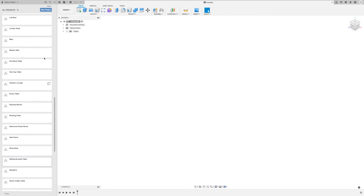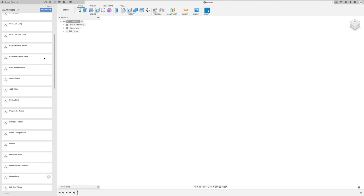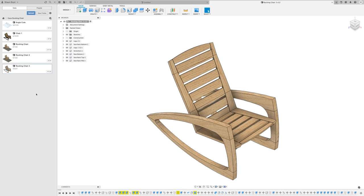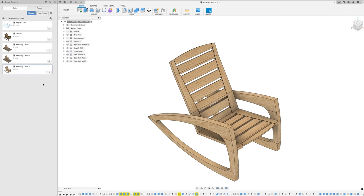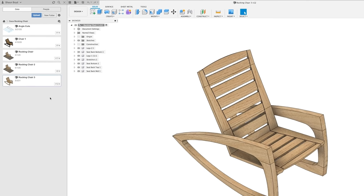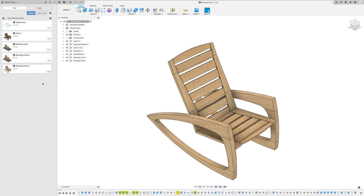For example, my CC rocking chair project has a few different versions of the chair, as well as a separate model where I was figuring out some angled cuts or something like that. A piece like this rocking chair usually goes through multiple versions since it was a piece intended to make plans for. And I wanted to be extra sure the design was right before building it. So saving multiple versions is a must and Fusion makes keeping all of them organized pretty easy.